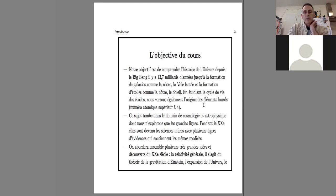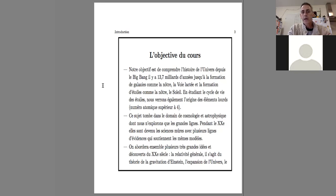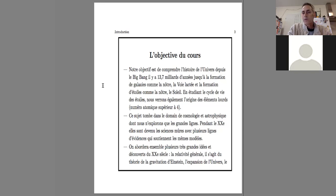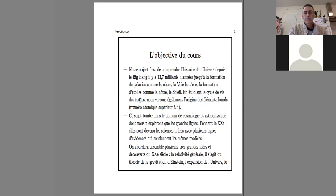Our objective is to understand the history of the universe since the Big Bang, almost 14 billion years ago, until the formation of galaxies like ours, the Milky Way, and the formation of stars like ours, the Sun. By studying the life cycle of stars, we will also see the origin of heavy elements, that means atomic number superior to 4.